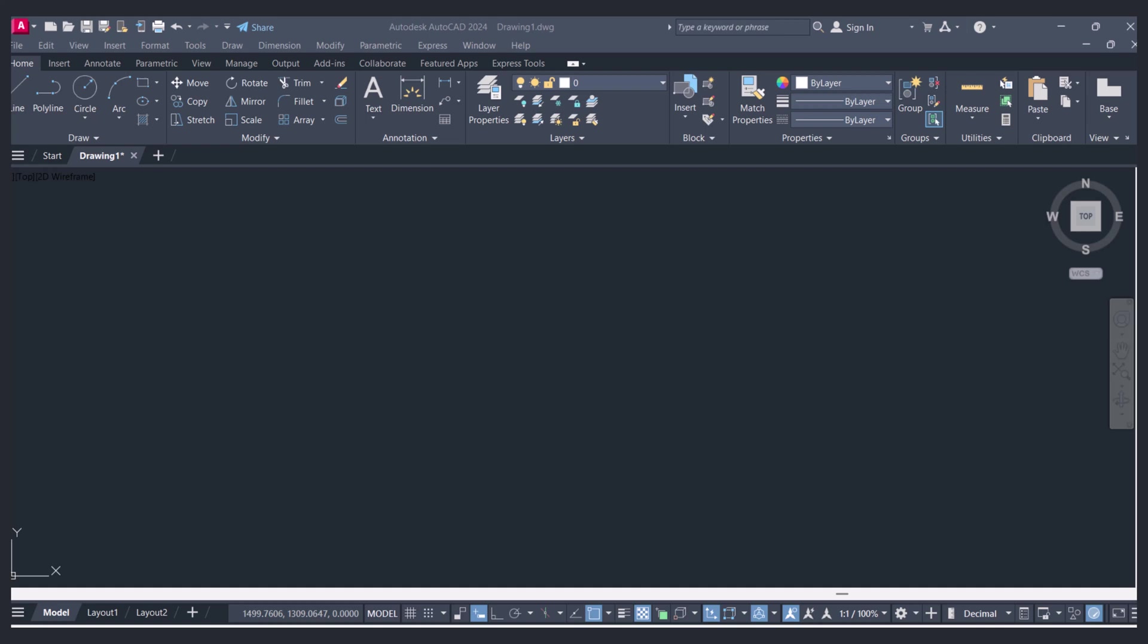Hi everyone. Today I will show you how to bring back the command line in AutoCAD. You can see that my command line bar is missing from AutoCAD.